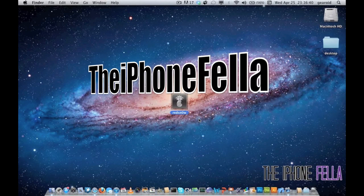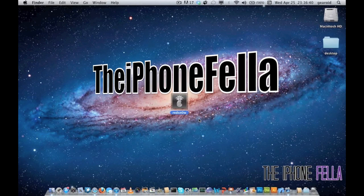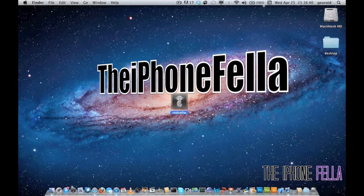Hi guys, in this video I'm going to be showing you how to jailbreak version 5.1.